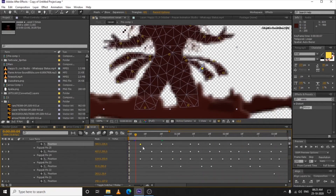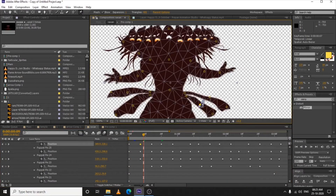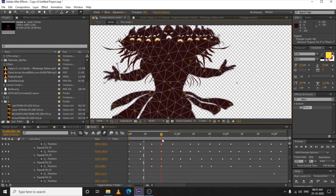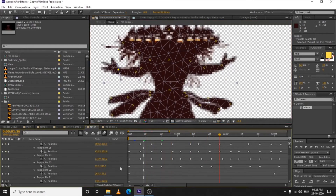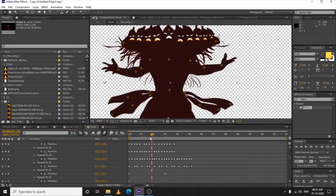Same method. I have just animated the hands a little bit — as you can see I changed the position from here to here, like he is taking his hand up. A nice subtle animation like this.